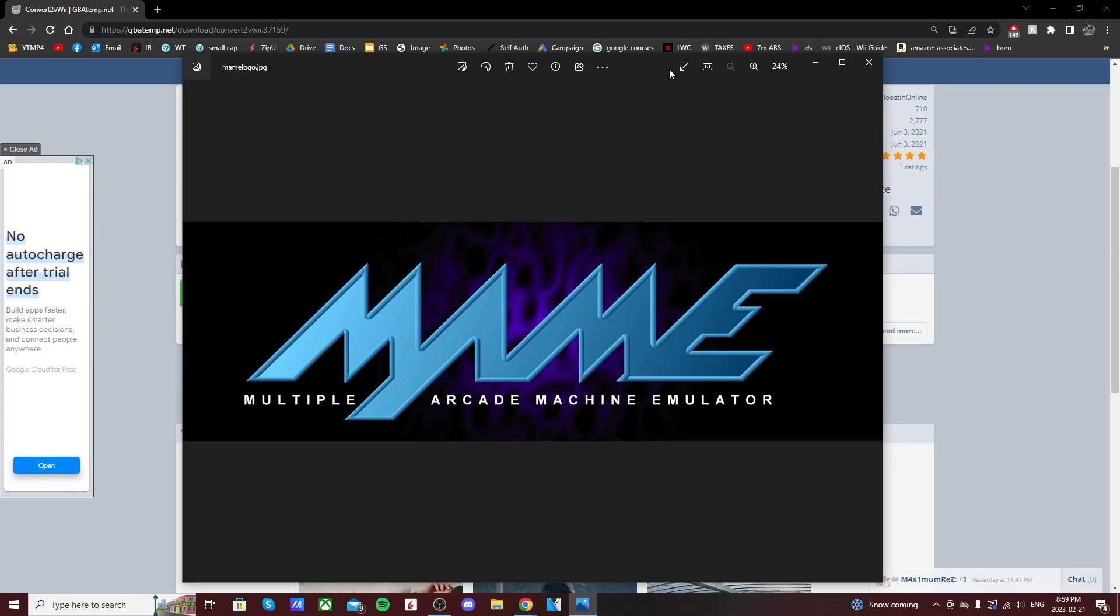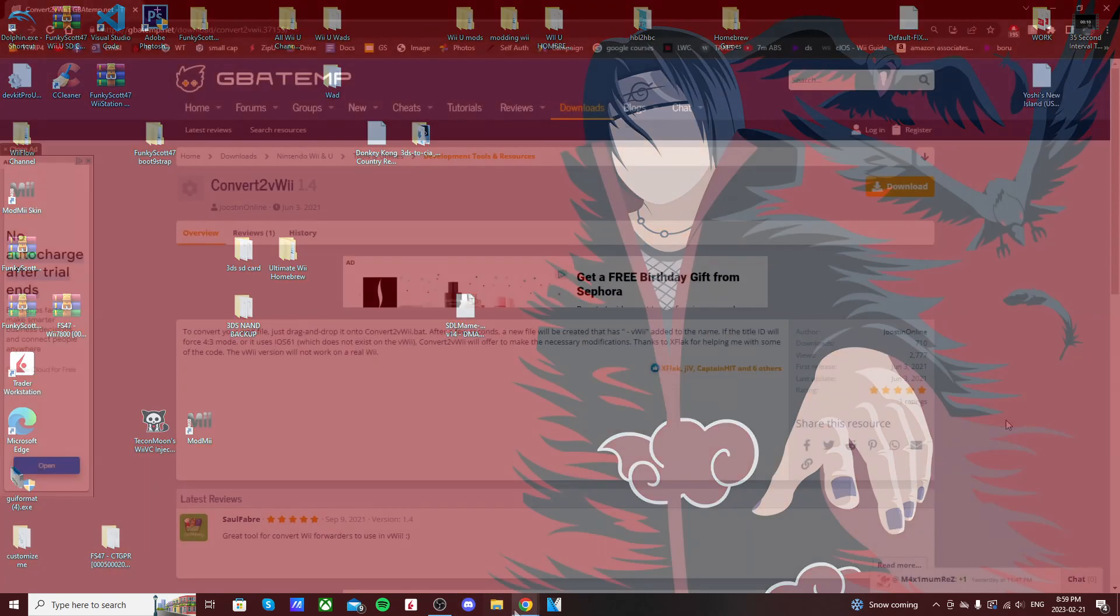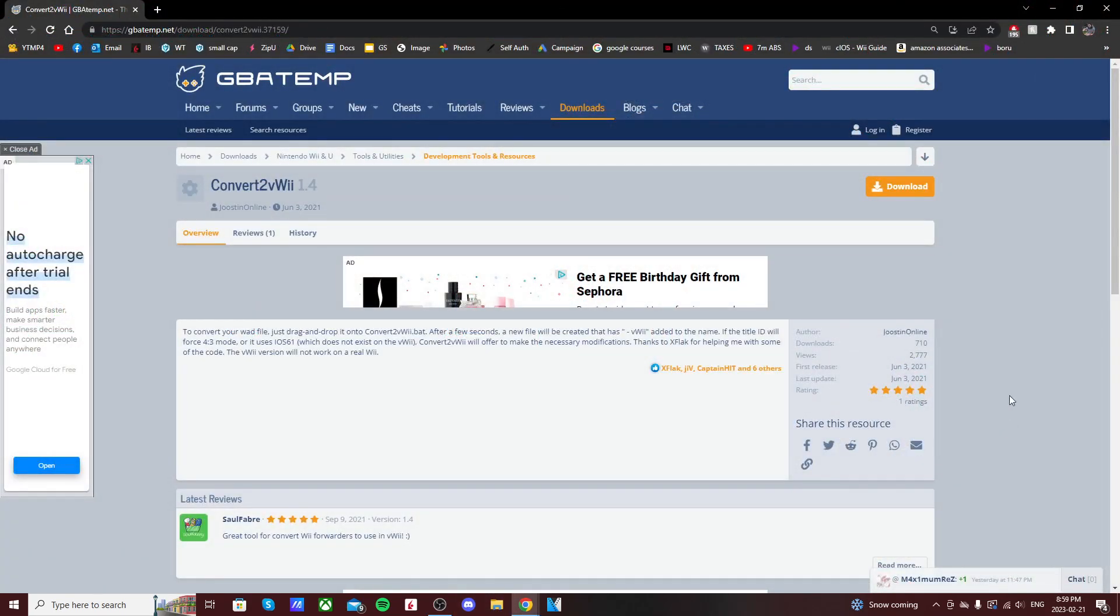So today I'm going to show you how to convert a Wii WAD into a virtual Wii mod. Let's get started.